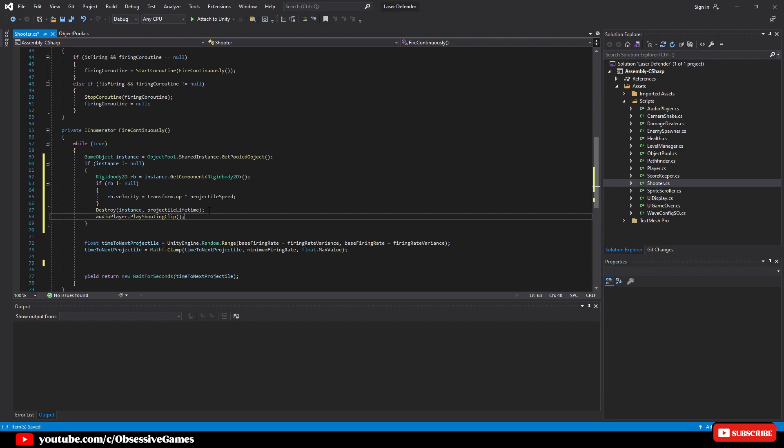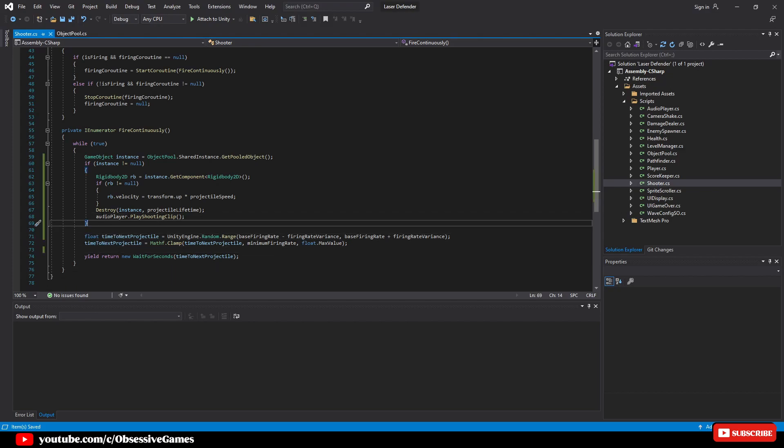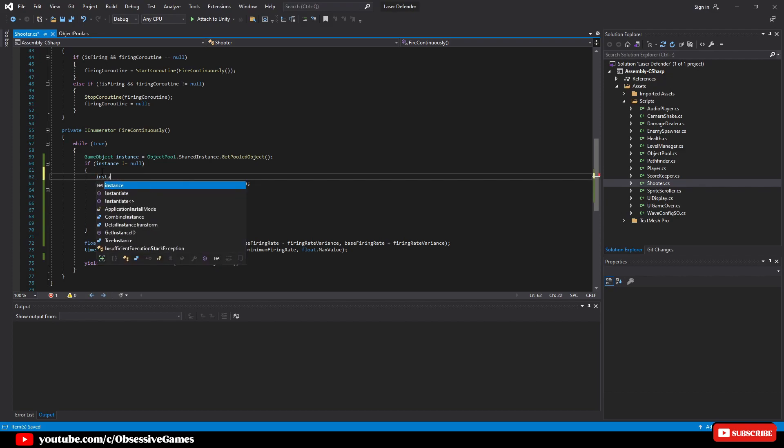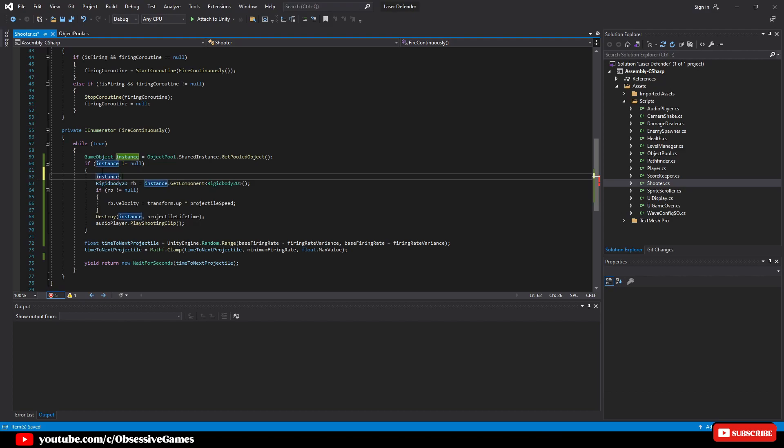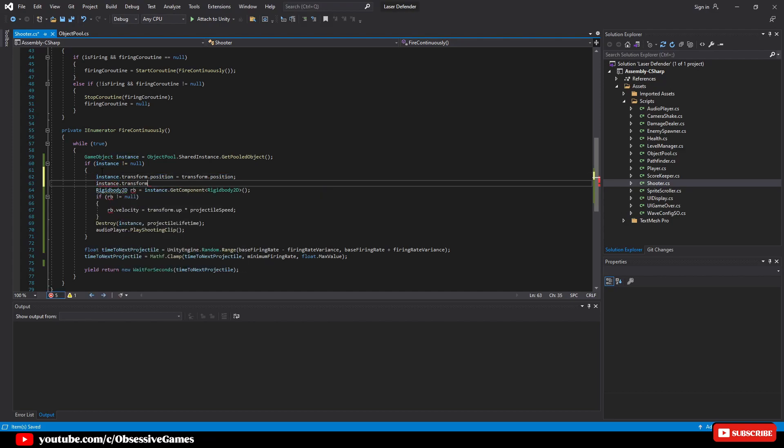The code will request the game object to become active, but now we need to set more properties to that given game object. So inside the if statement we will write above the rigidbody2d: instance dot transform dot position equal transform dot position, and then instance dot transform dot rotation equal transform dot rotation, and instance dot set active true.